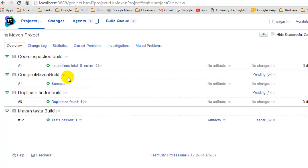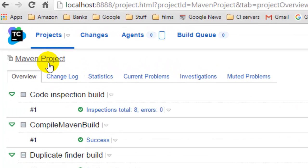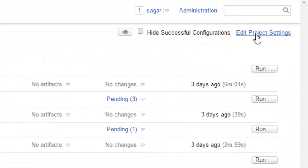In this TeamCity, I have opened this Maven project. If you click on edit project settings, you will be taken to the general settings of that project, and I'm going to tell you what all settings are there in the general settings.